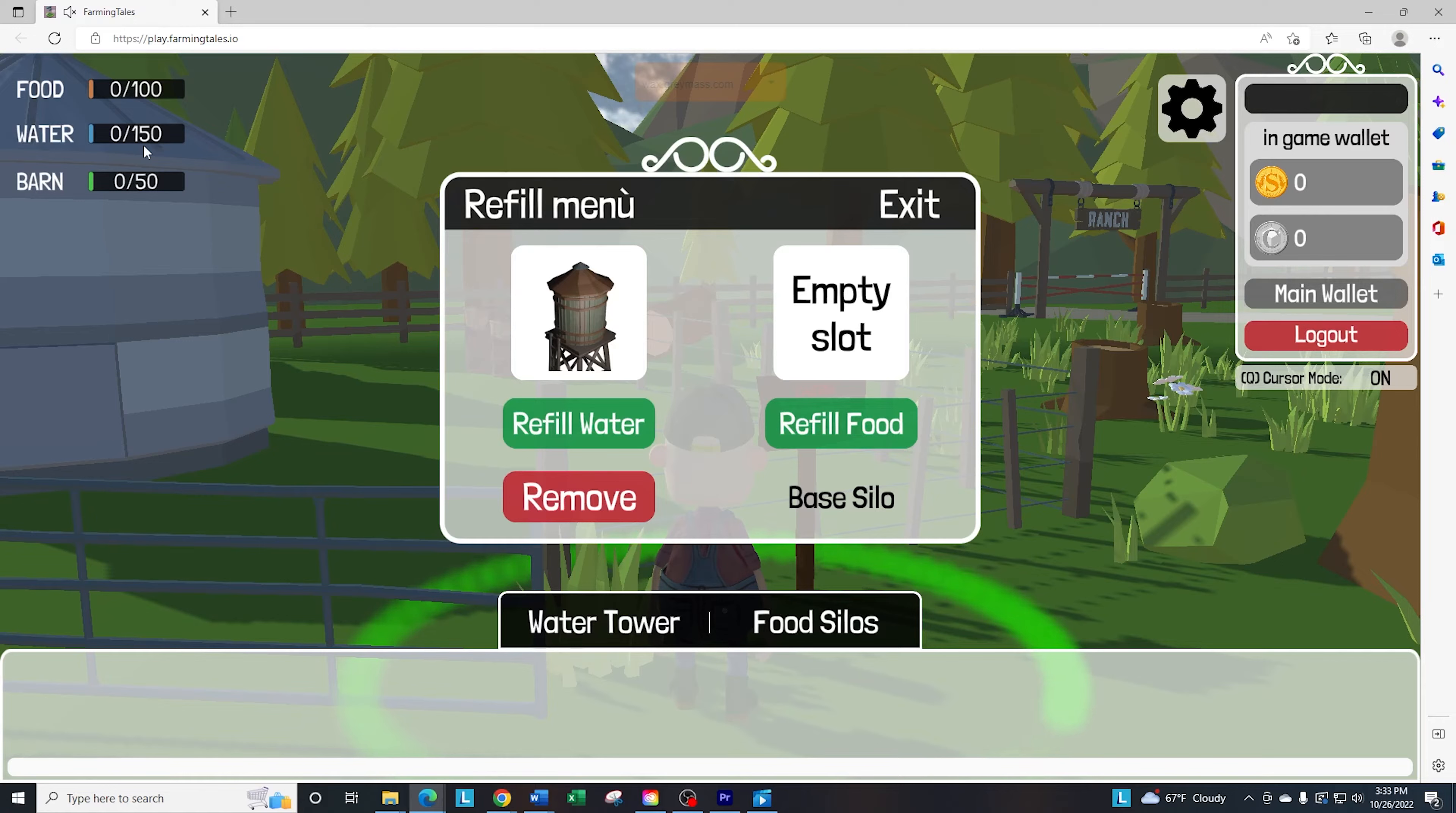It does not refill your water tower automatically. It just increases the capacity.